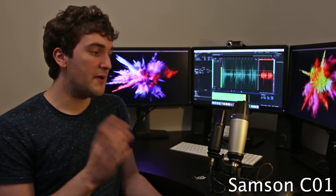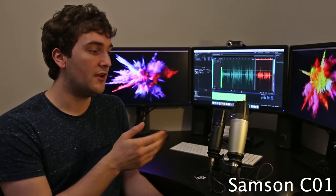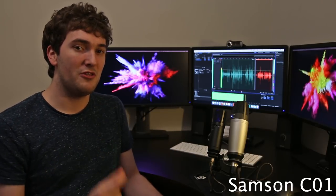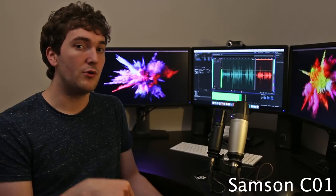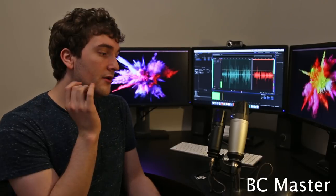So in terms of the best audio quality I've really got to give it to the Samson C01. The audio is just that little bit crisper with a little bit less noise. However the BC Master does produce very nice audio considering how affordable the microphone is.